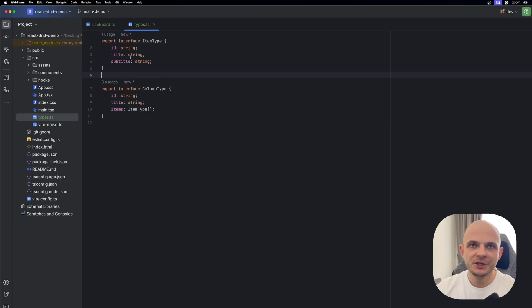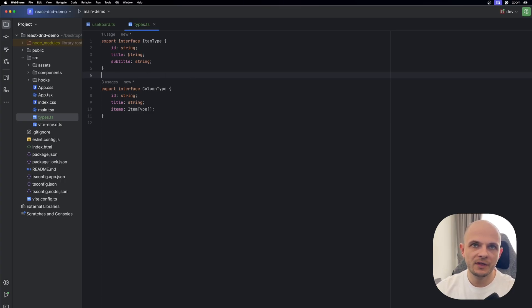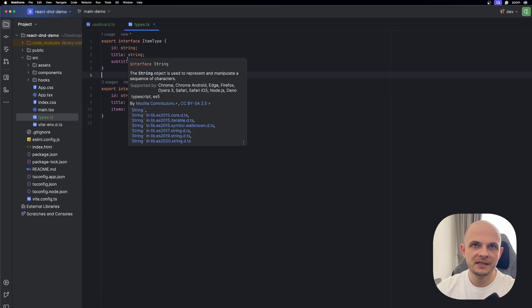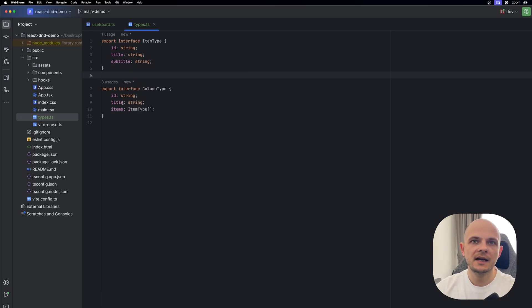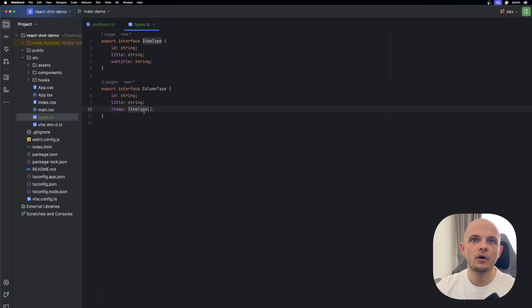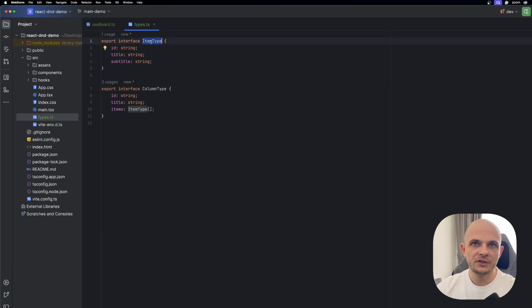Before hook implementation, let's create these types. We will need item type with id, title, and subtitle, and also we will need column type with id, title, and items which will be the array of item type. Now let's jump into hook implementation.